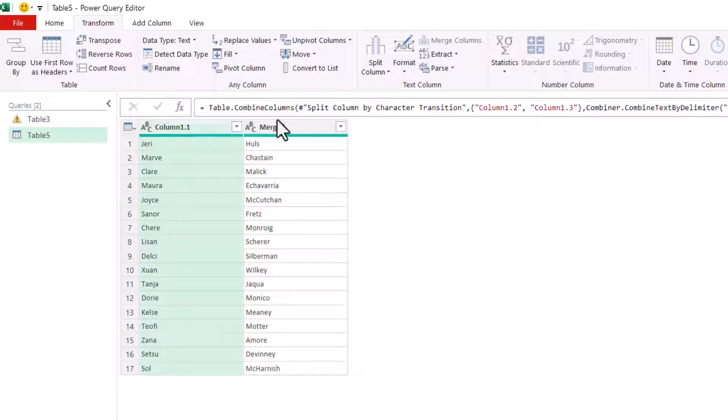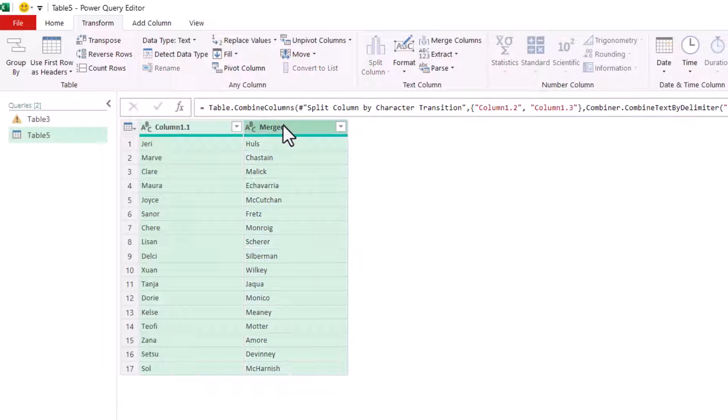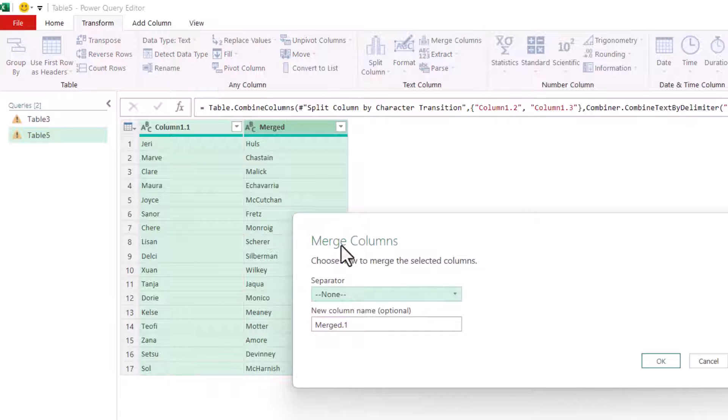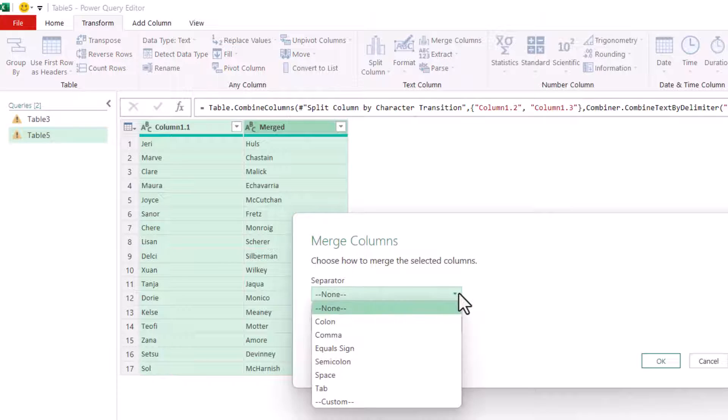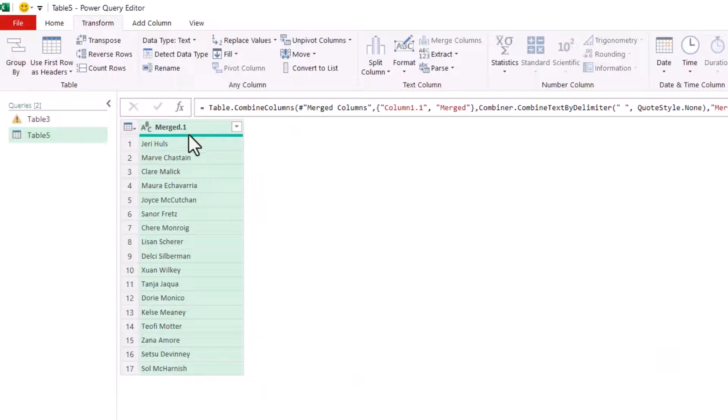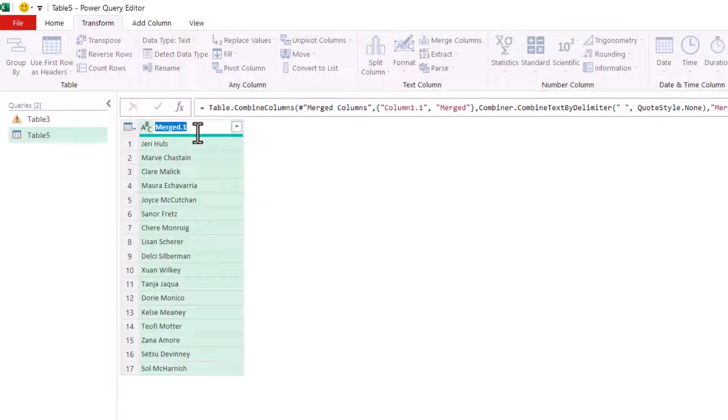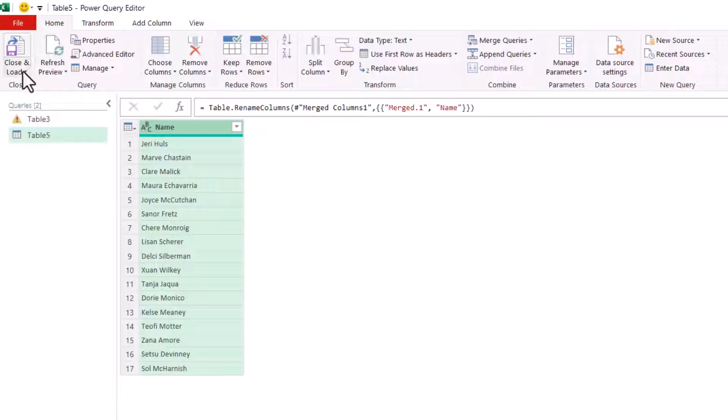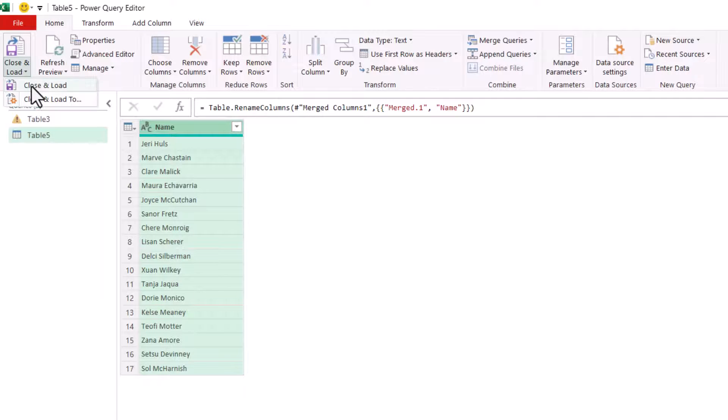Then you want to select the remaining two columns. I held down Shift and clicked on the second column to do that. Go to Merge Columns again. In the Separator dropdown, select Space. Click on OK. Give the column a name. So I'll just say it's Name. And then on the Home tab, go to Close and Load. Close and Load.